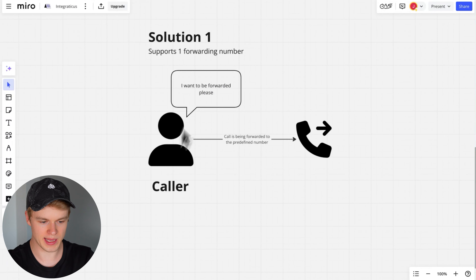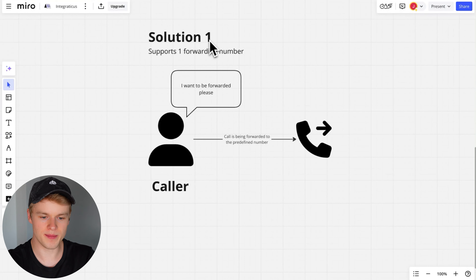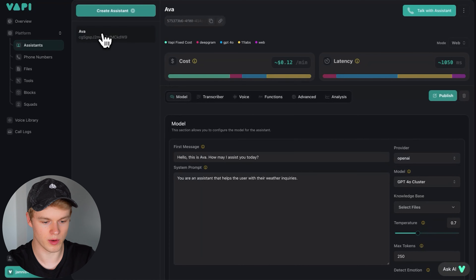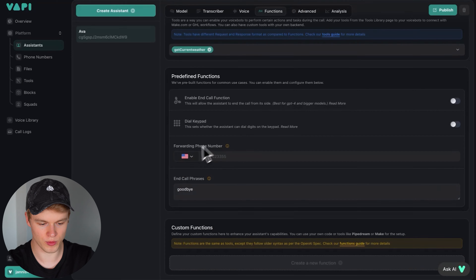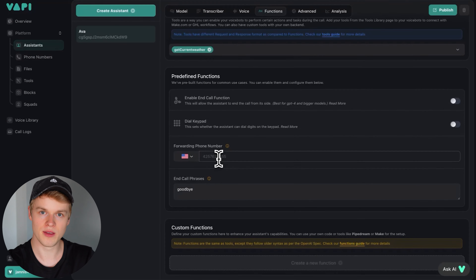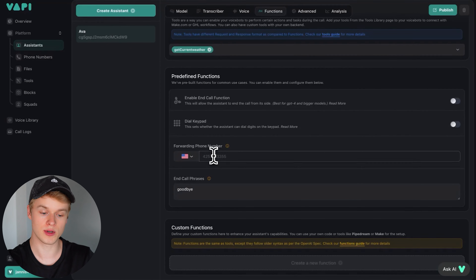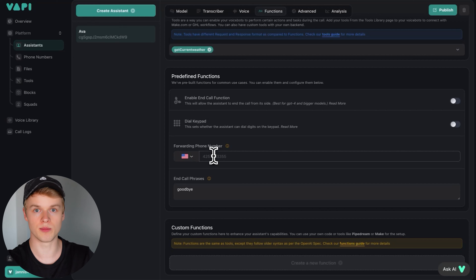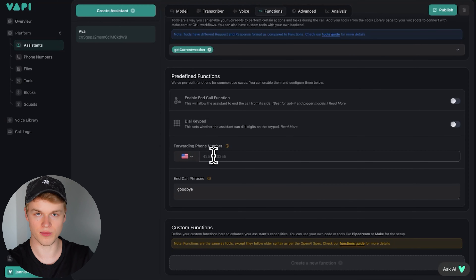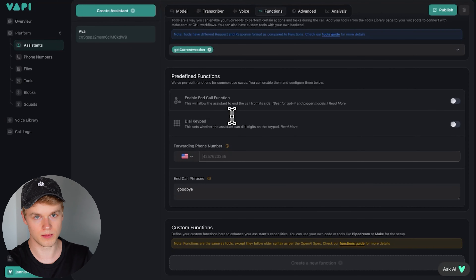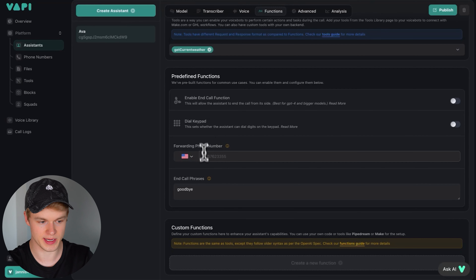Let's head into the first solution — a simple one-number forwarding call. All you need is an assistant inside of the WAPI dashboard. Once you head into WAPI, you go to assistants, open the assistant of your choice, and head over to the functions tab. If you scroll down, you will find the forwarding phone number field. This is the phone number you can forward calls to when a user requests it. You simply put in the phone number of the agent or whoever wants to receive the call. When the user says something like 'I'd like to speak to an actual human being,' it's going to send that call to this phone number. Once you've added the phone number, just click publish and you're done.